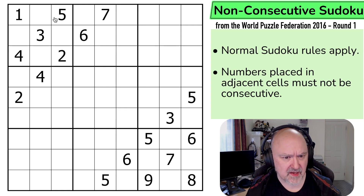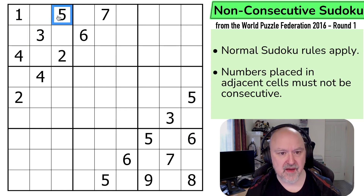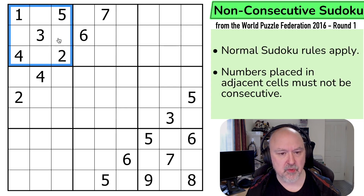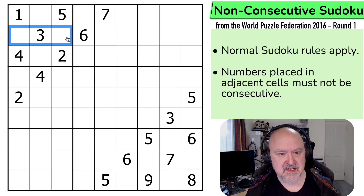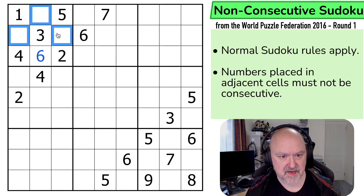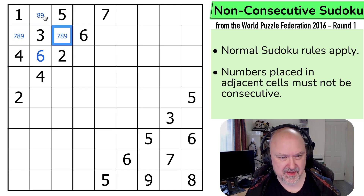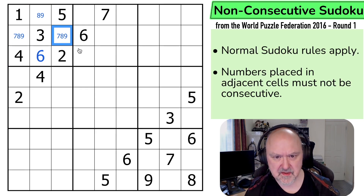So where can we put 6? Because we've got 1, 2, 3, 4, 5 in box 1. So we then want to look at 6. 6 can't go here; 6 can't go next to 5. 6 goes here. These become 7, 8, 9. We can't put 7 here. But I think that's as far as we can go in this box.